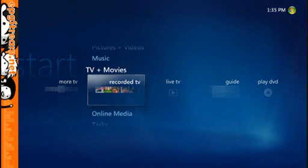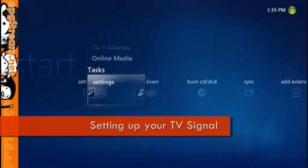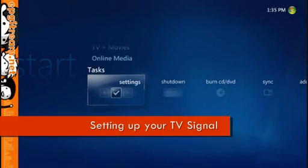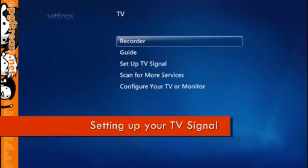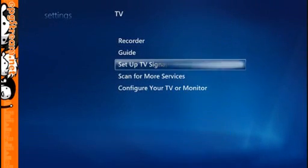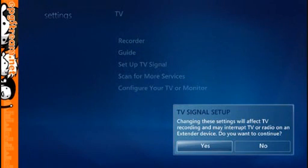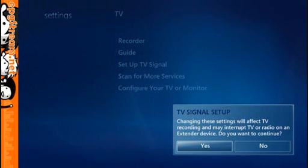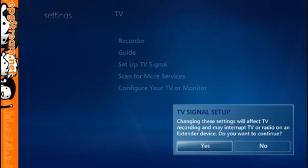Once you've done that we should be ready to start, so head down to Tasks, Settings, TV and Set Up TV Signal. Windows Media Center is saying that if you're currently recording anything or watching live TV it needs to stop that so it can use the tuners to scan for available channels later. So we'll click Yes to continue.